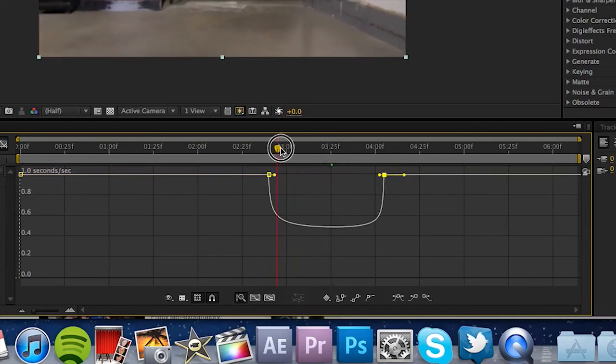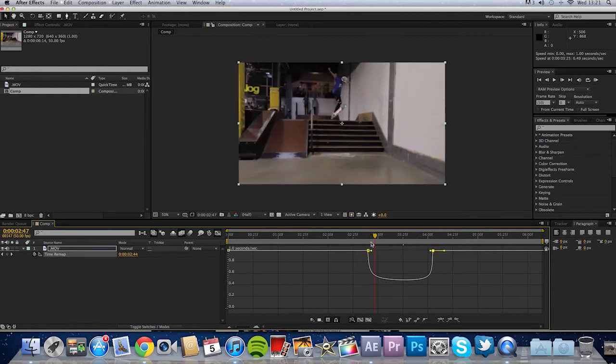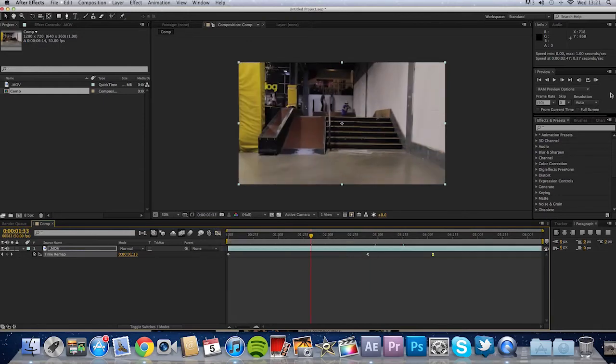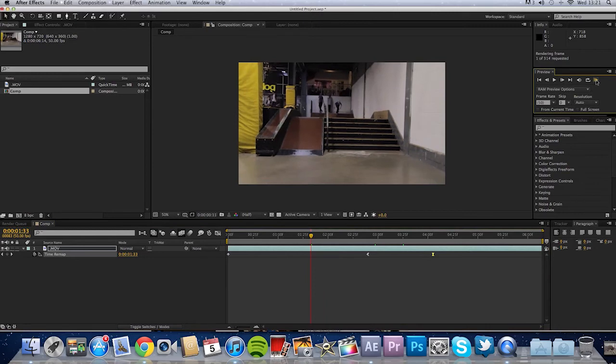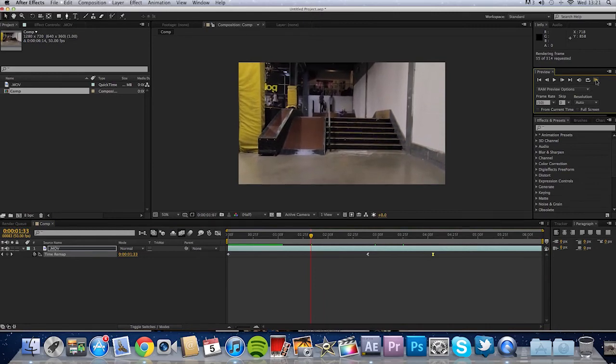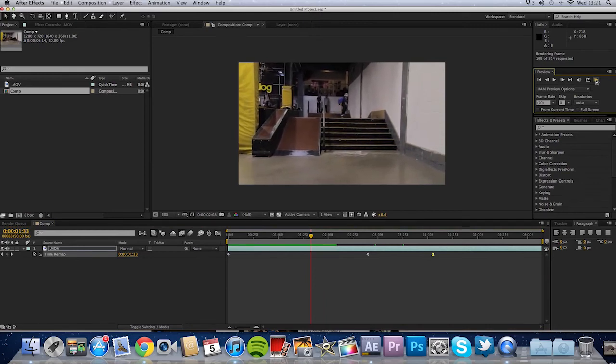And basically that's pretty much it. That is a ramp slow-mo in Adobe After Effects. We can go ahead and ramp preview this, which might take a while because I'm recording.